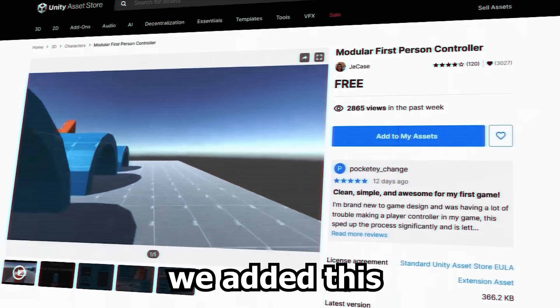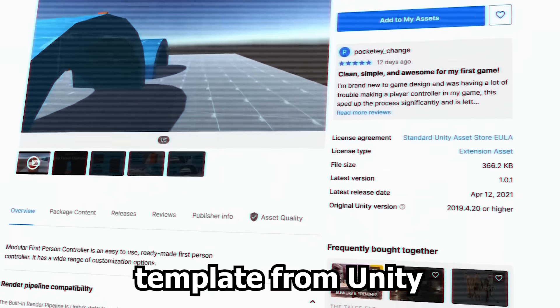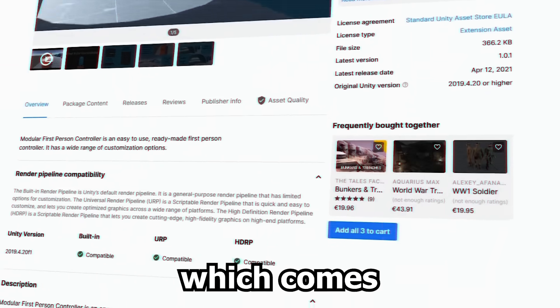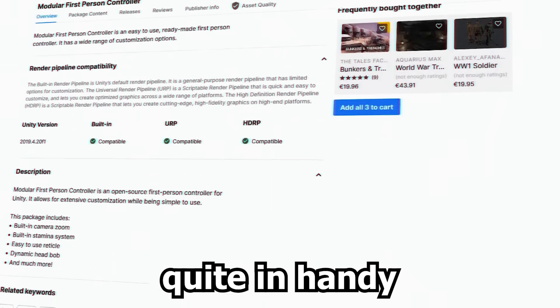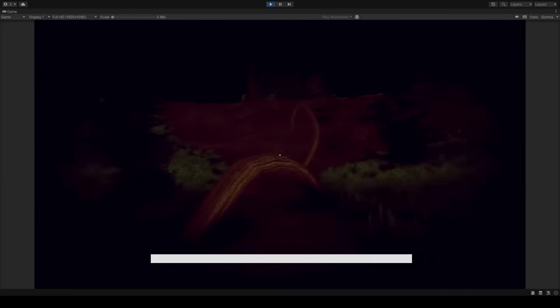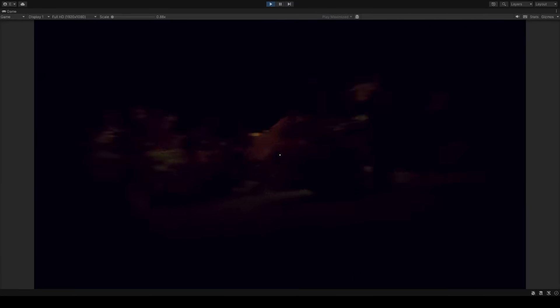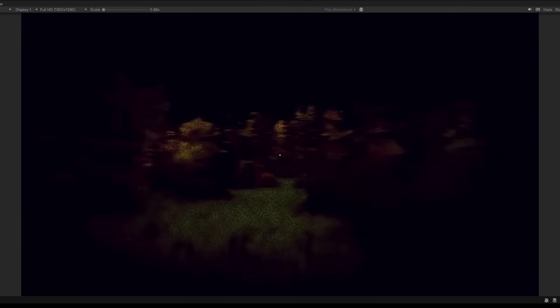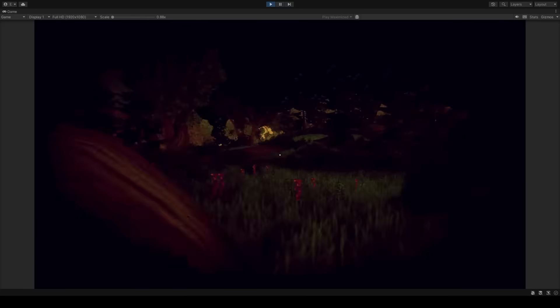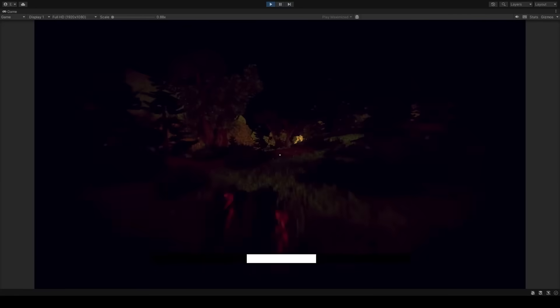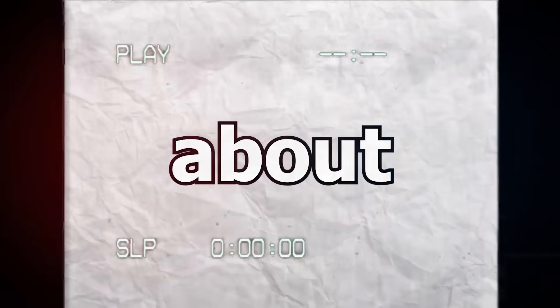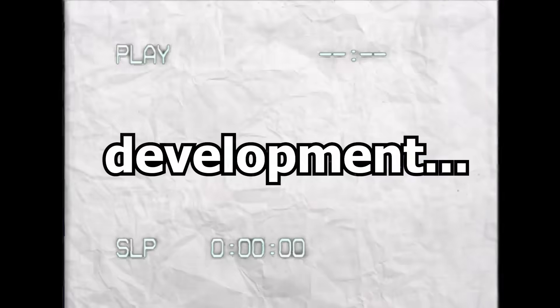Fixing that, we added this player movement template from Unity which comes quite in handy. And with some tweaking, the player movement is very monstery now. You can literally sprint at your victims. Still sounds very wrong. We're still talking about game development.